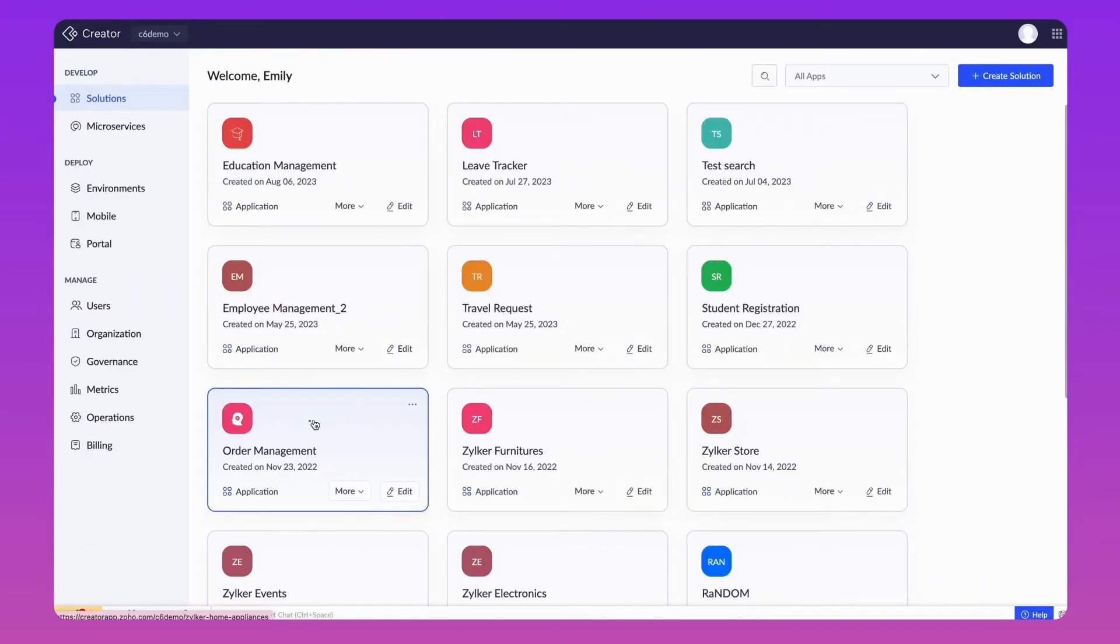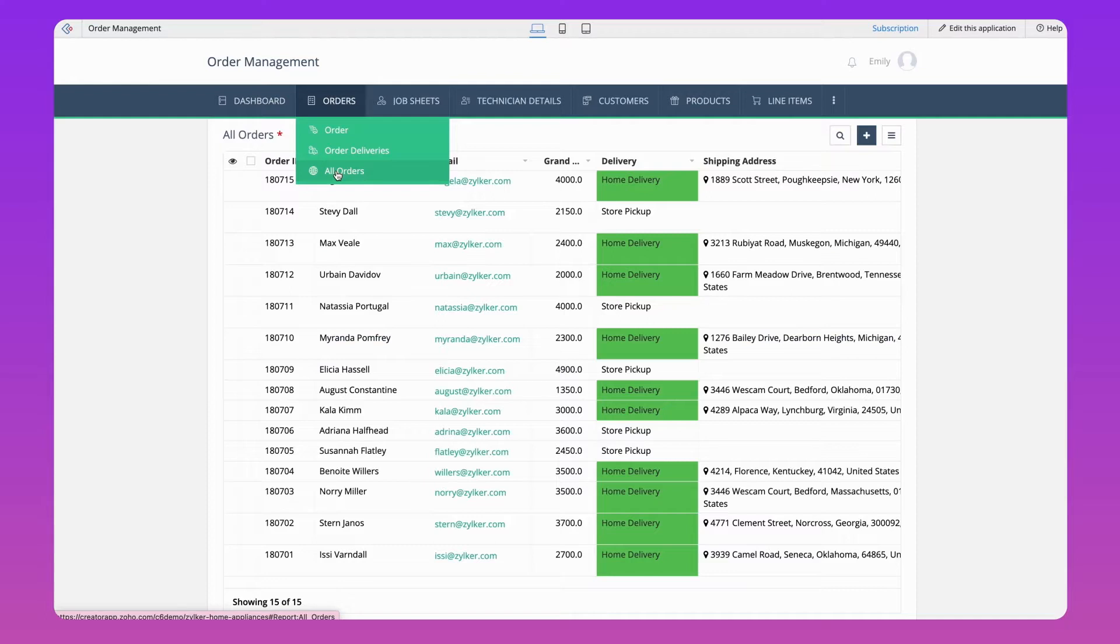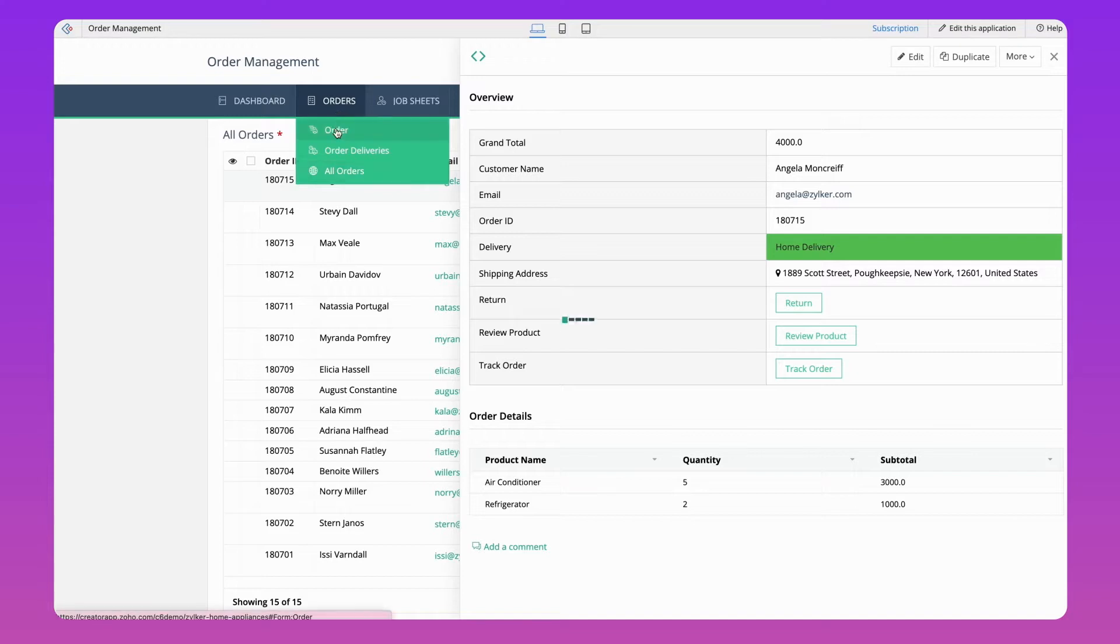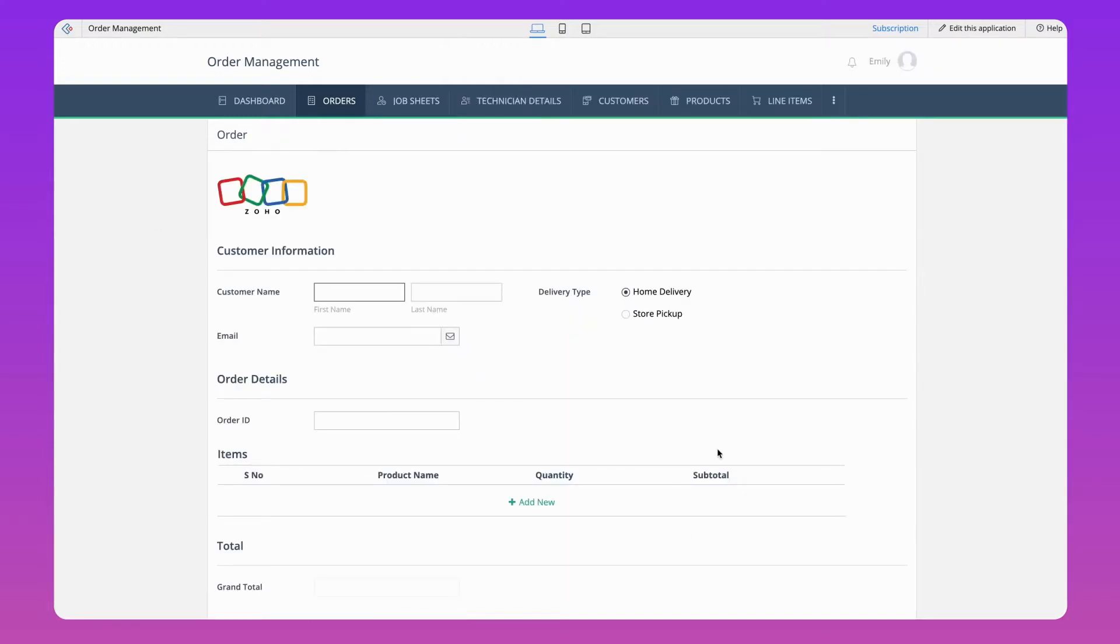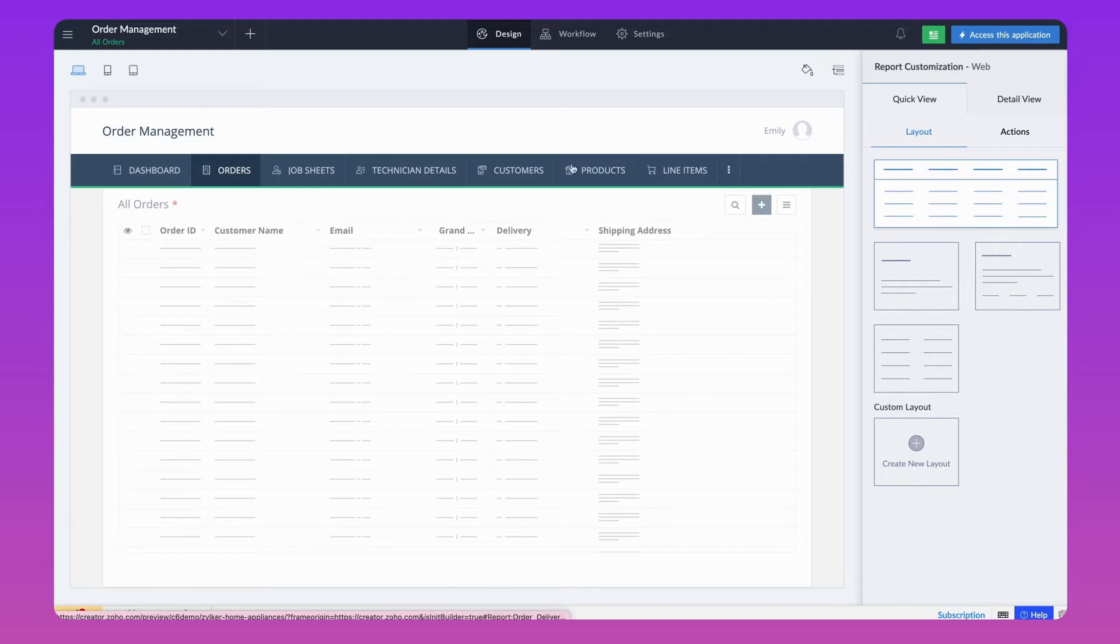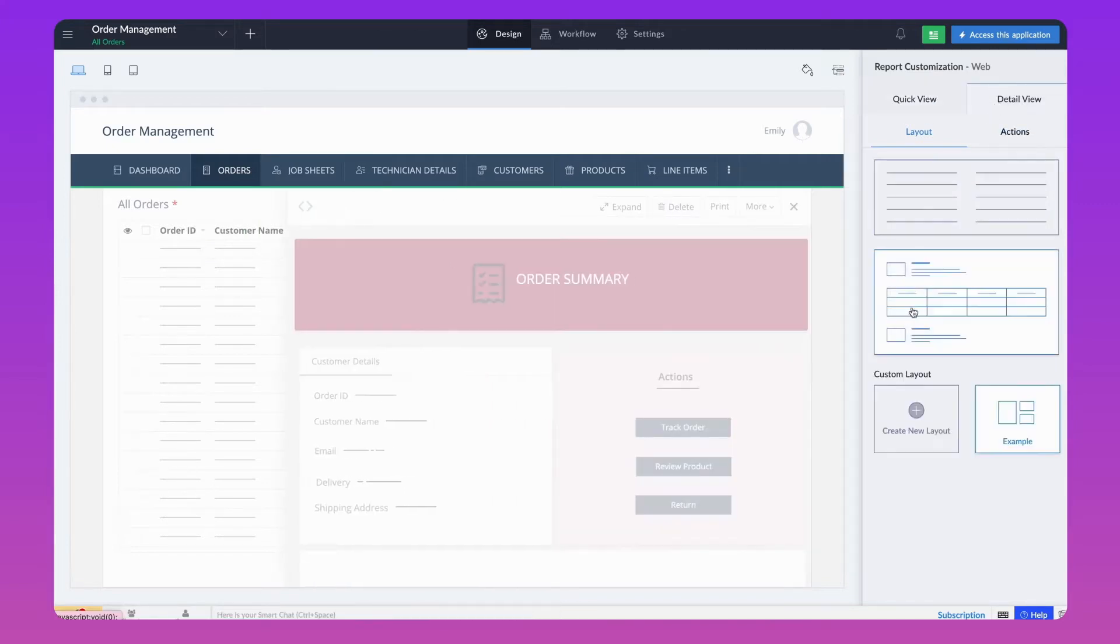Let's explore this feature using an Order Management application. This is the All Orders Report. We'll now create a personalized view based on the data collected through the orders form. Go to the Editor. Choose the report. Under the Detail View section, select Create New Layout.